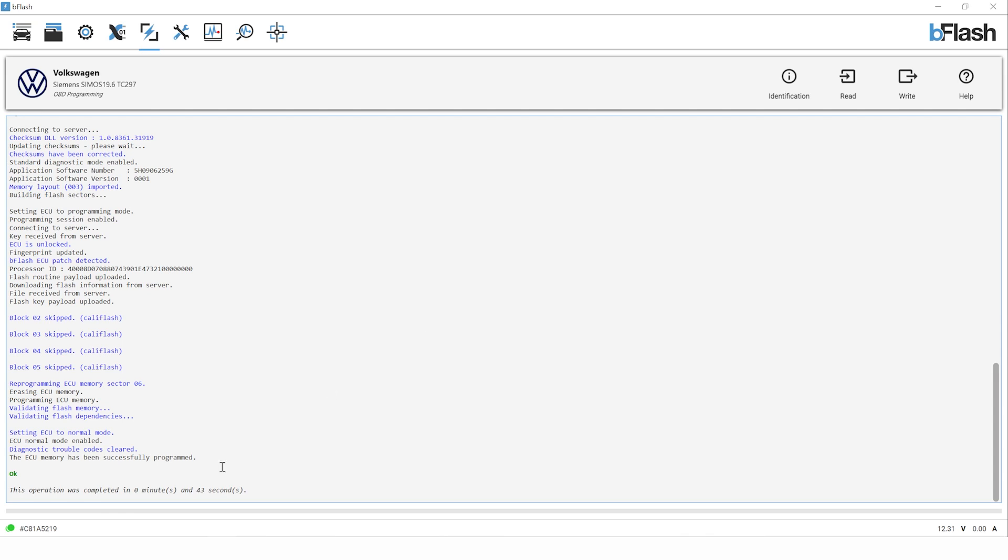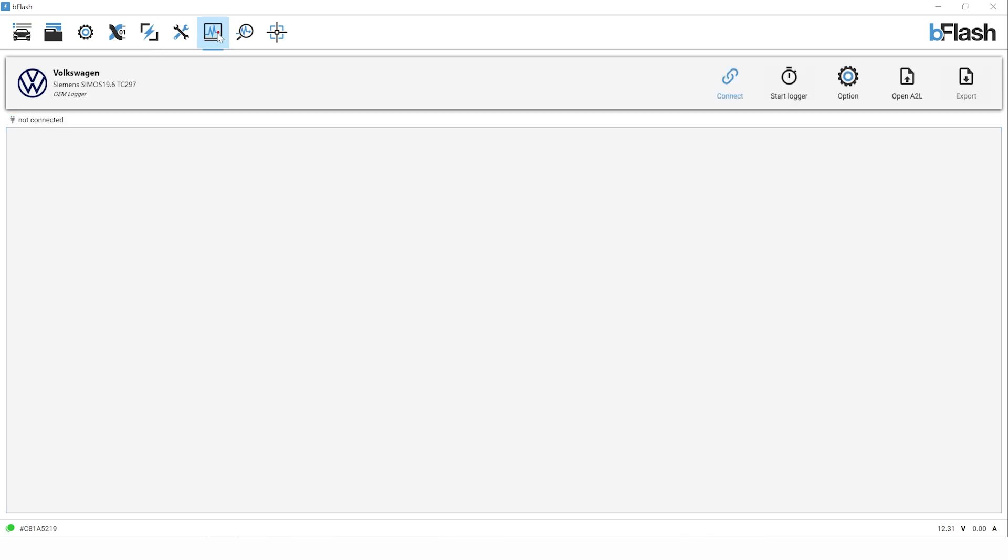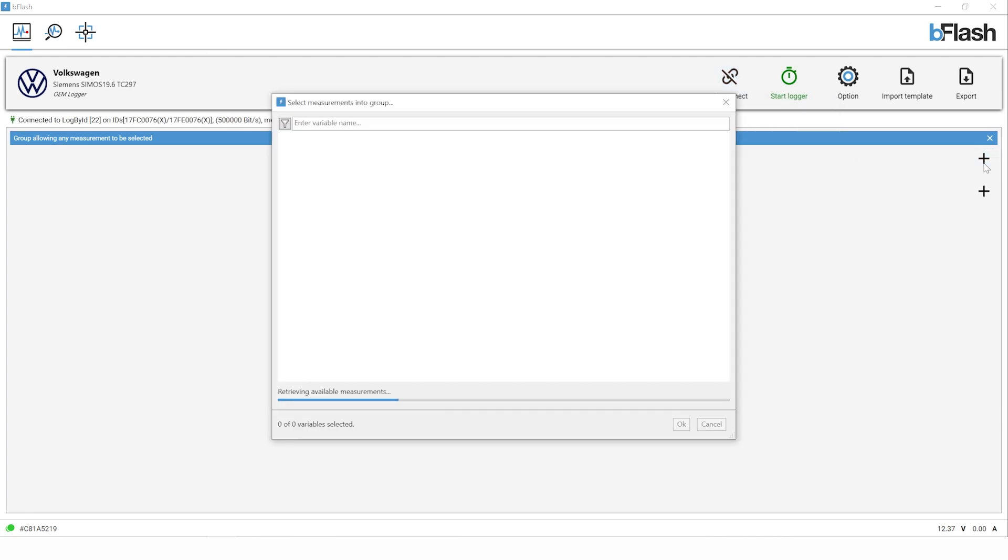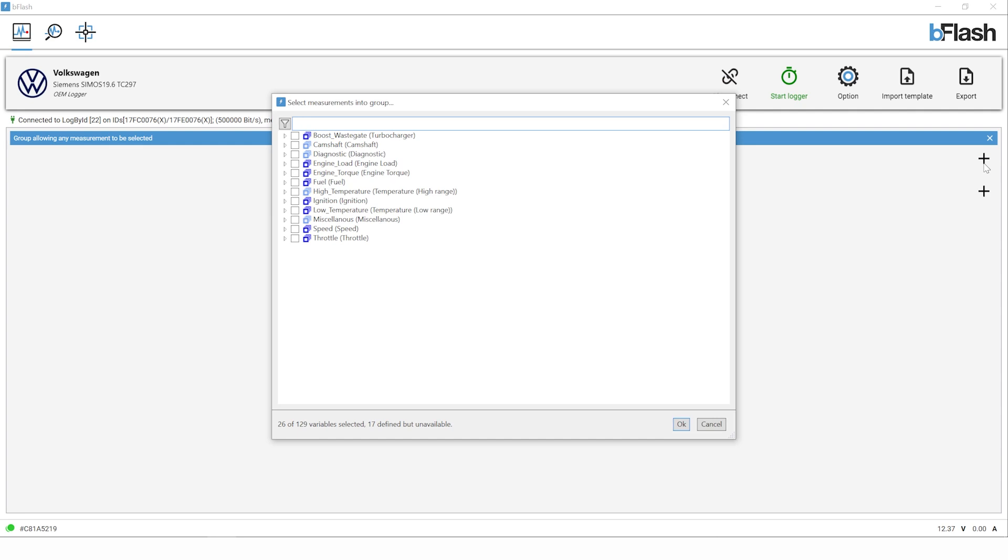I've got the data logging screen open now. Just clicked on it at the top and you can see before we do anything we need to connect to the vehicle. We're going to press connect. We've got the ignition on of course and we've got a number of groups down here. If we expand them that is going to show us what we can actually data log from the vehicle.